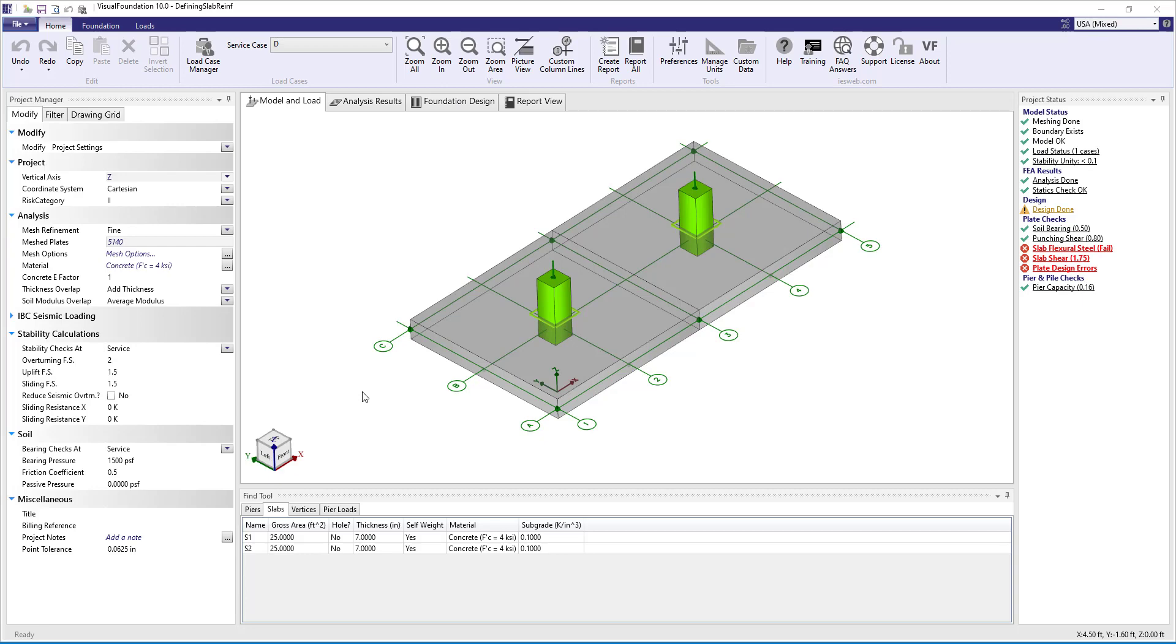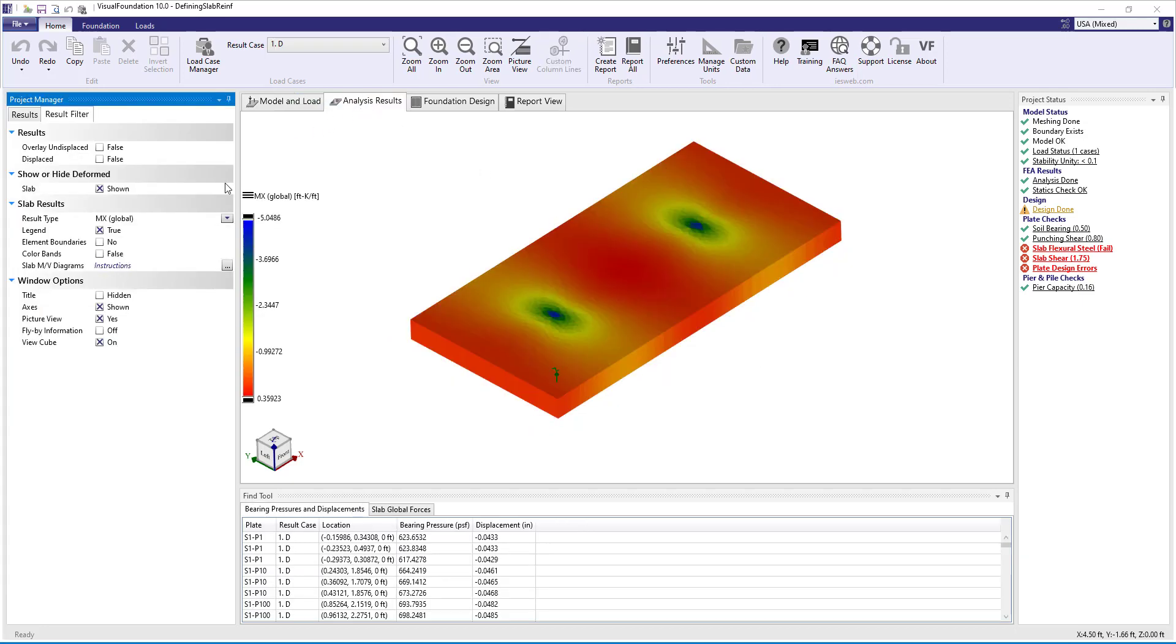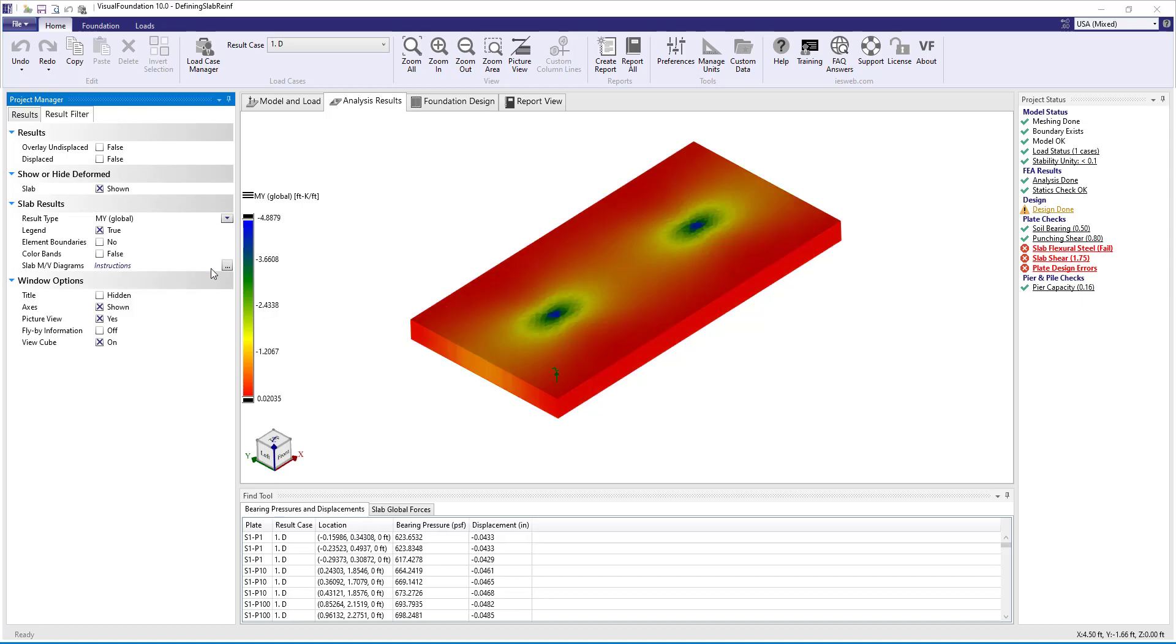In this example we have two concrete piers that are supported by two slabs on grade. The piers are the same size and are loaded with a vertical point load of the same magnitude. Looking at the analysis results we can view the bending in the slab in both the x direction and in the y direction.